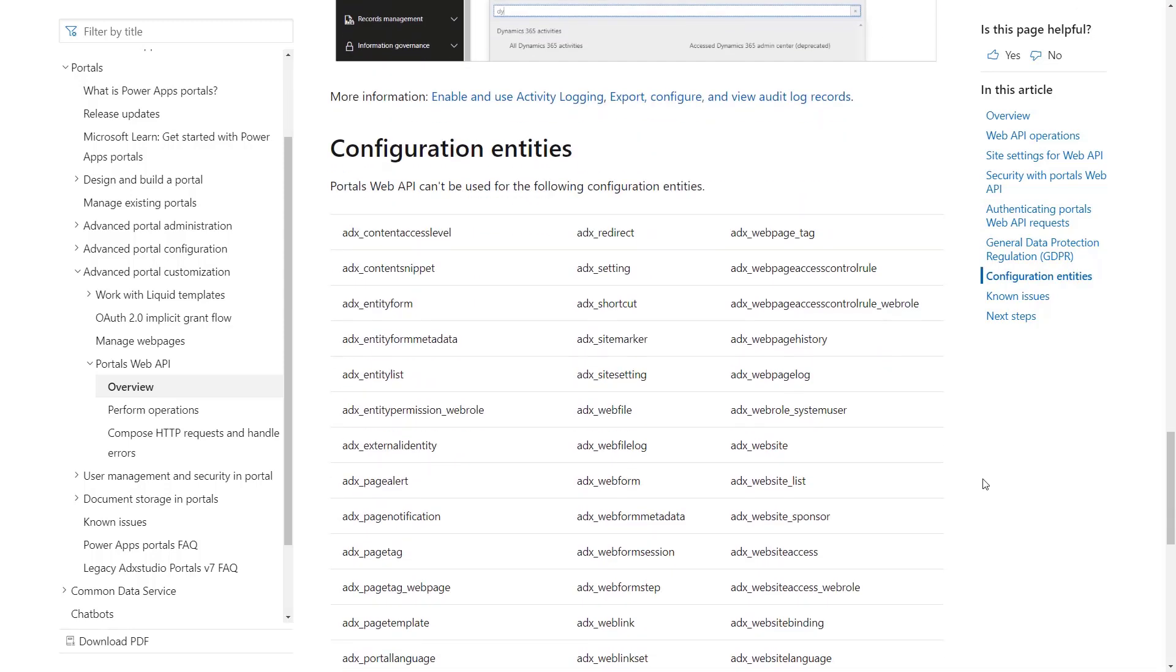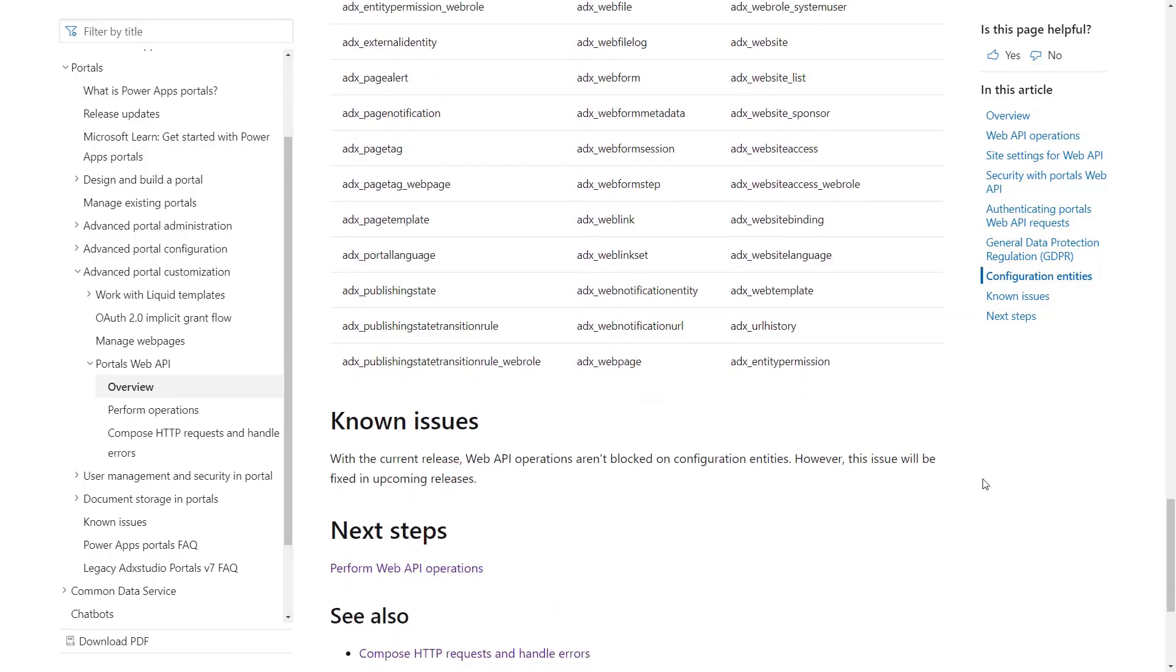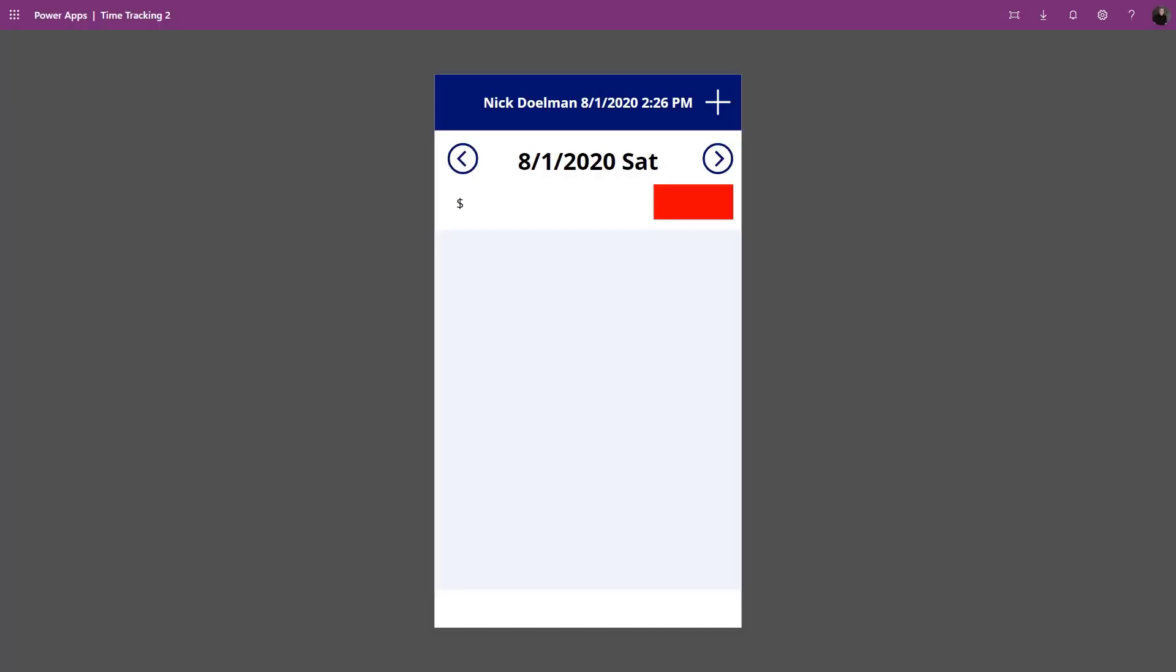For now I want to show you some very basic things. This doesn't relate to the portal yet, but it's the application I built to track time entries, and this is what we're going to use as our use case for our portal. I've created a canvas app where I can track particular items against particular projects that I'm working on.